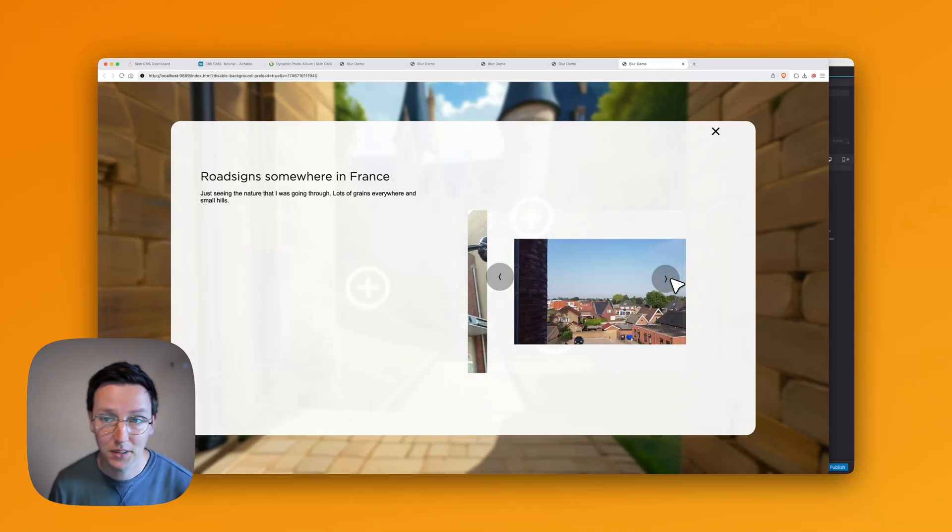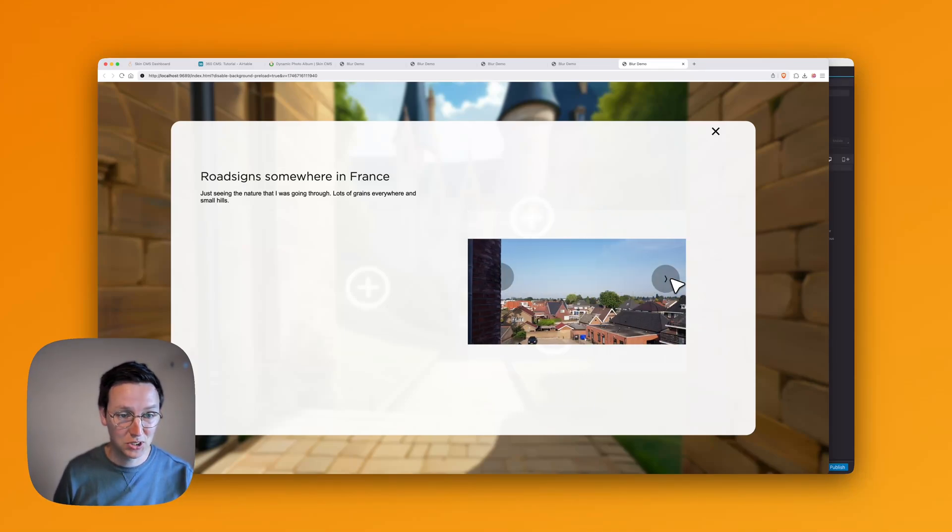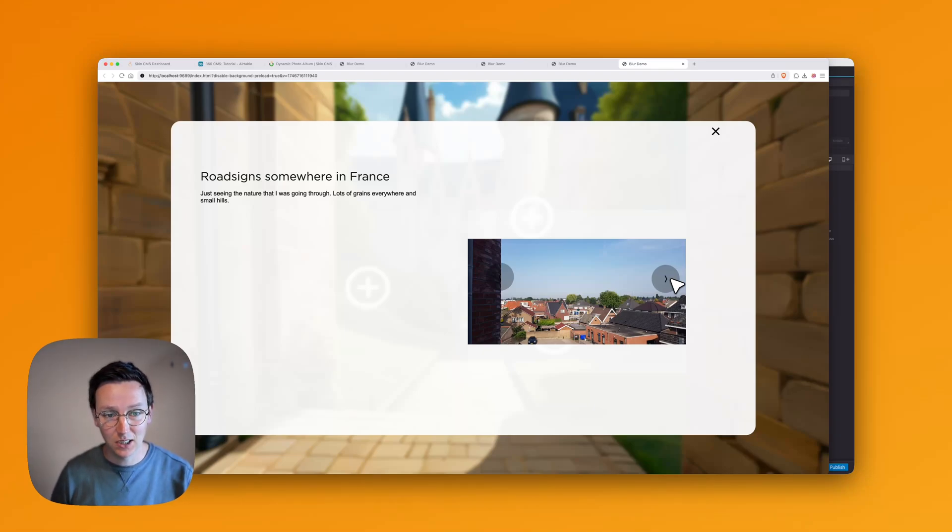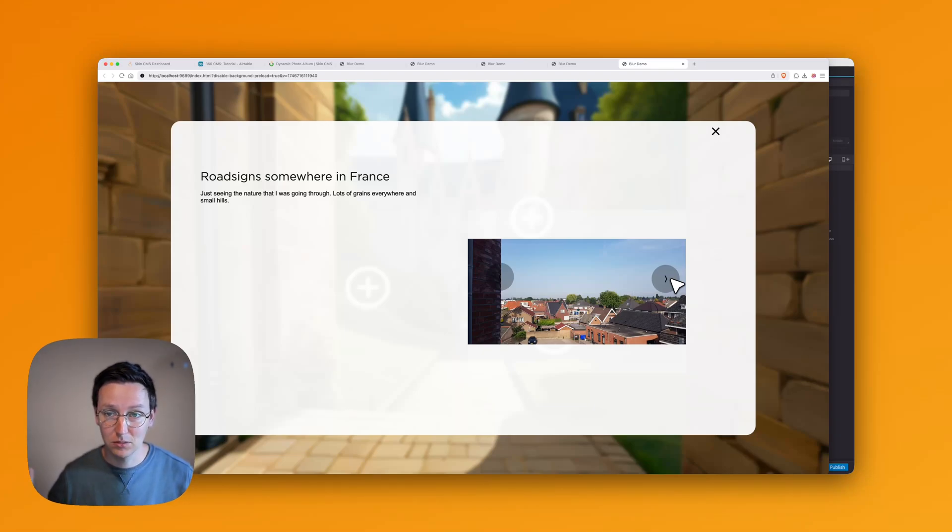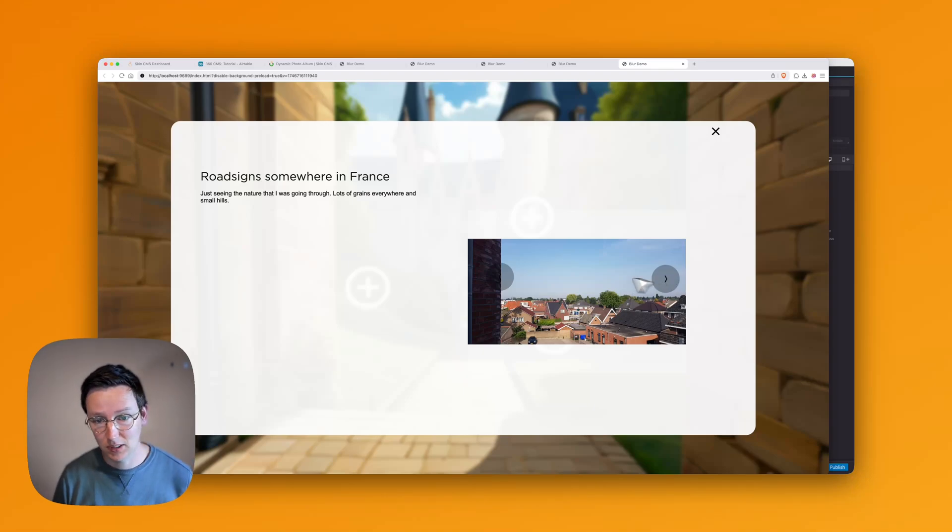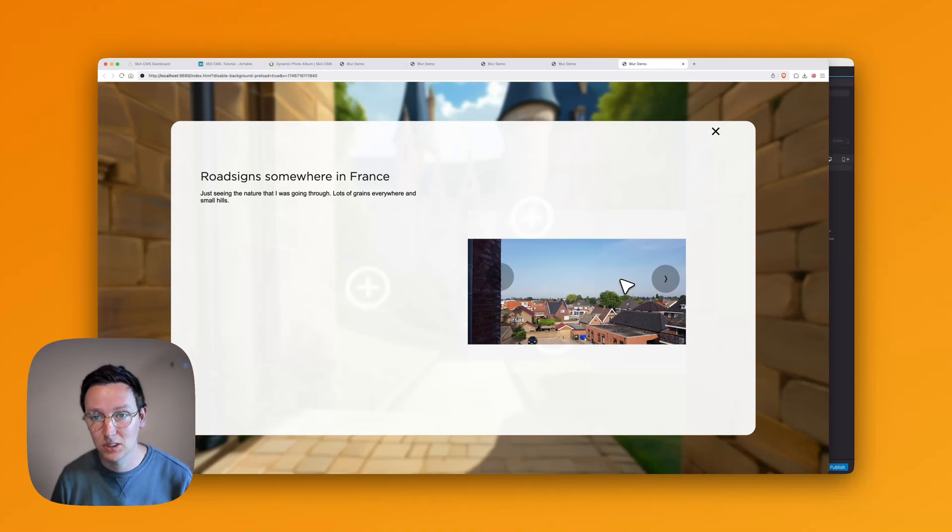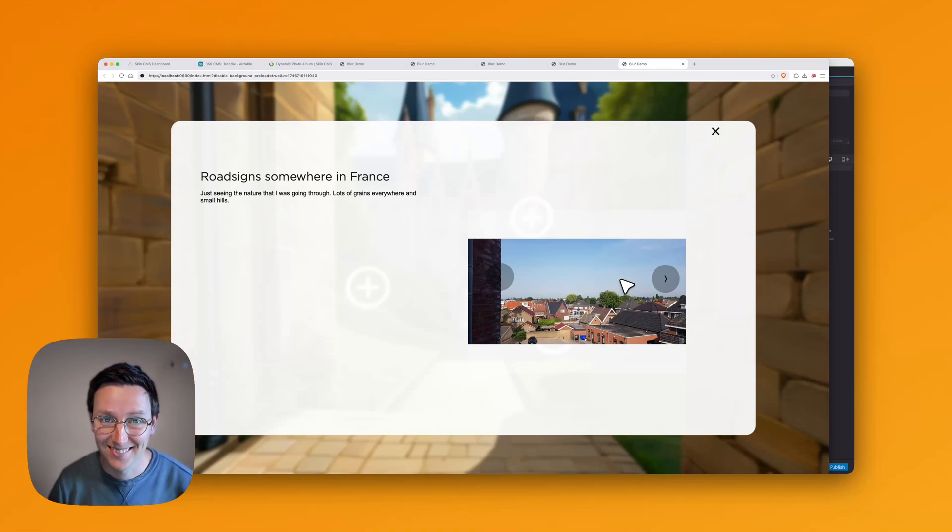And that's how you set up a dynamic photo image gallery inside 3DVista using SkinCMS. Keep in mind that you can start using SkinCMS up to 10 records for free. So you can have 10 of those hotspots going around with galleries and get going with this. Thank you.